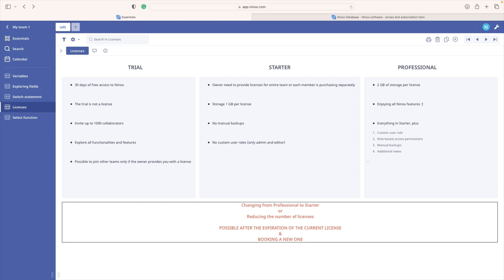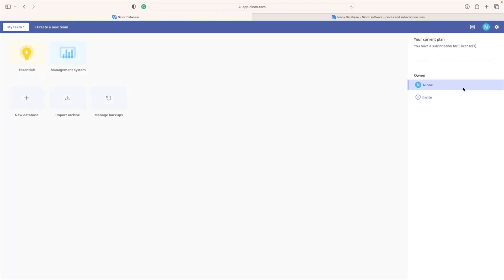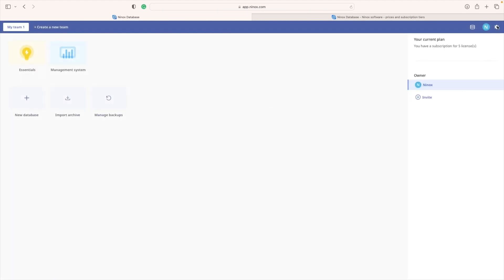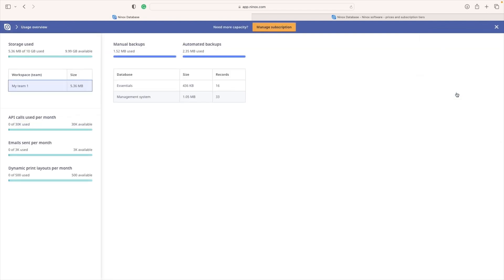What else is very important to know when you are in charge of your own licensing? So you have to be aware that there is a usage overview tool. Here you can see many valuable information about your database like storage availability, number of use API calls, limit of sent email, dynamic print layout per month, and so on.